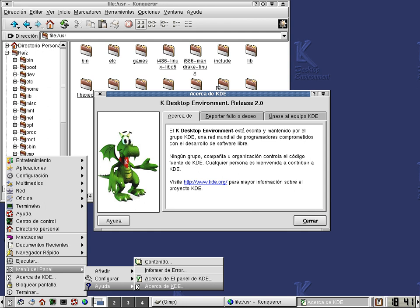Konsole, Terminal Emulator; Kontact, Personal Information Manager featuring an email client, a news client, a feed aggregator, to-do lists, etc.